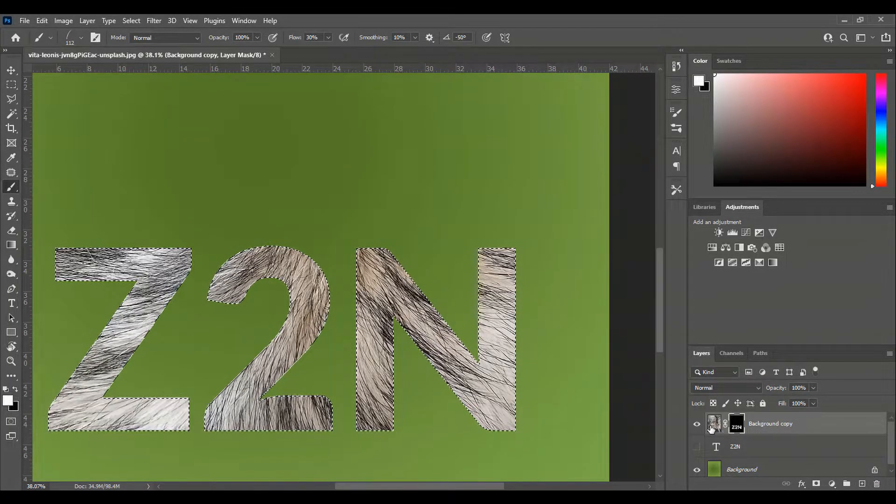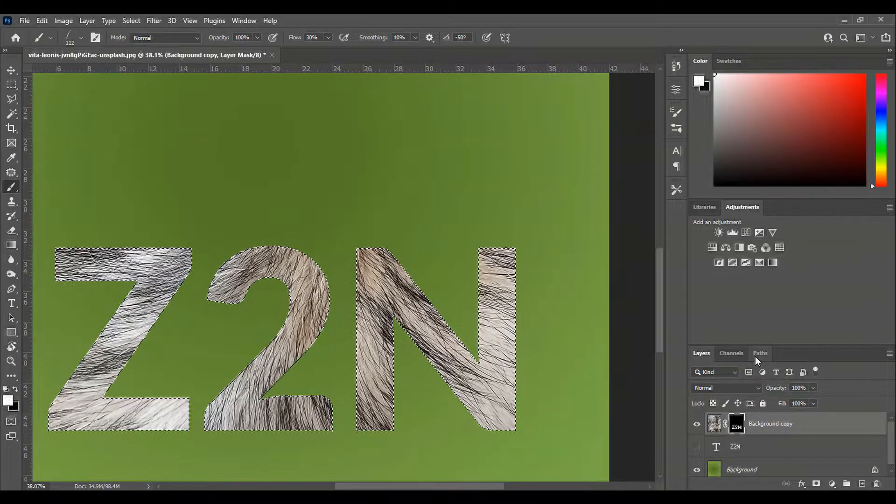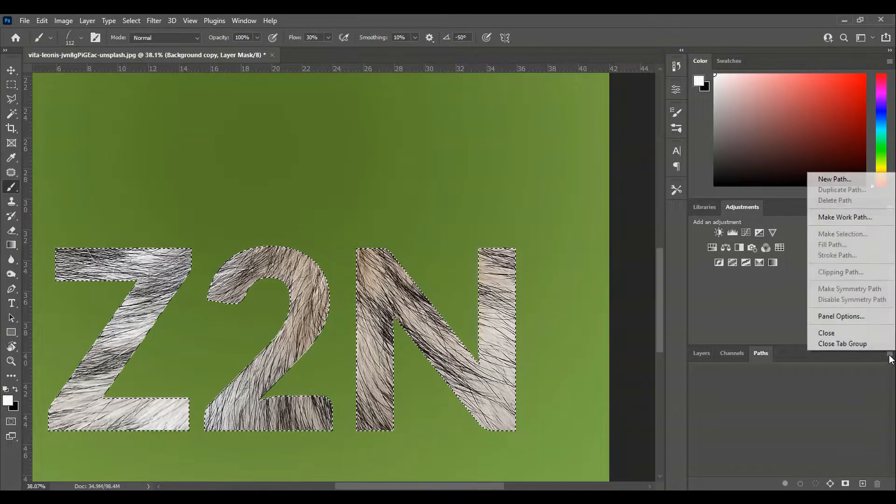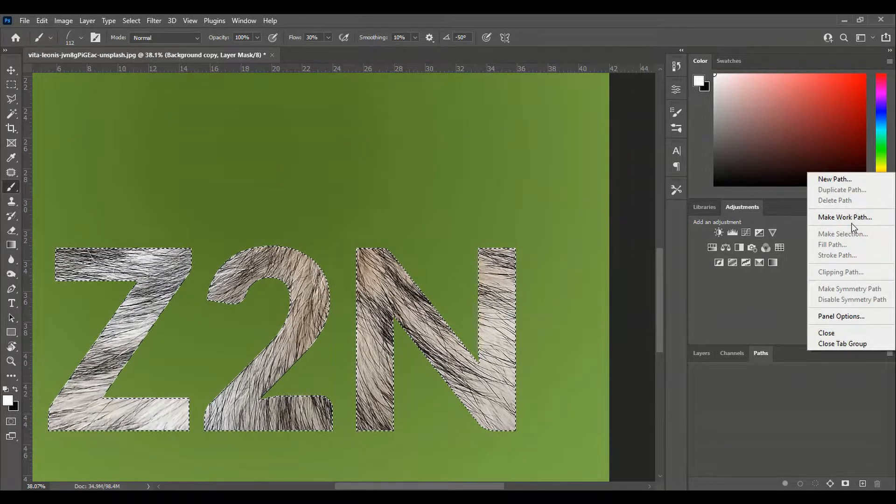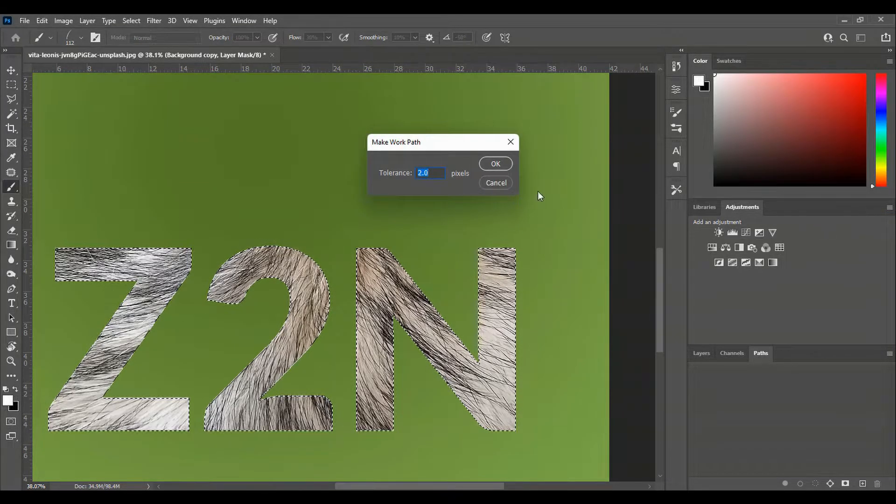Now we click on this, alt click to select this. Then we come to paths and click in here, make a work path, tolerance 2, then we click on OK.